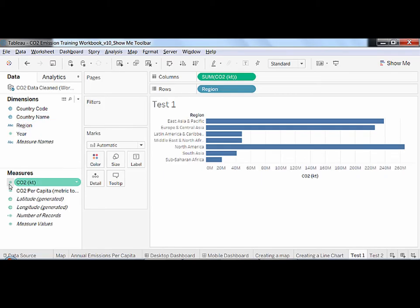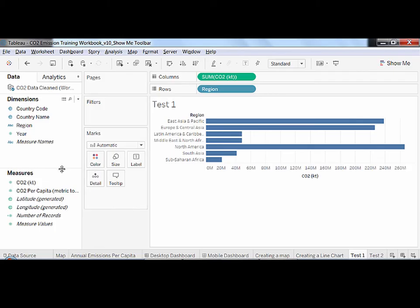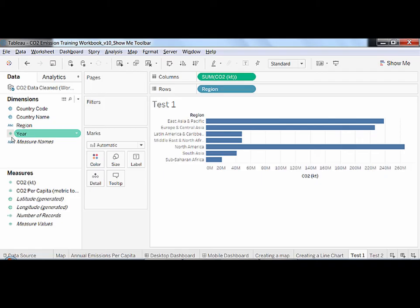Continuous fields have a green data type icon, appear as a green pill in the shelf, and create an axis in the view. In our data pane, all measures are continuous, but the dimension year is also continuous.